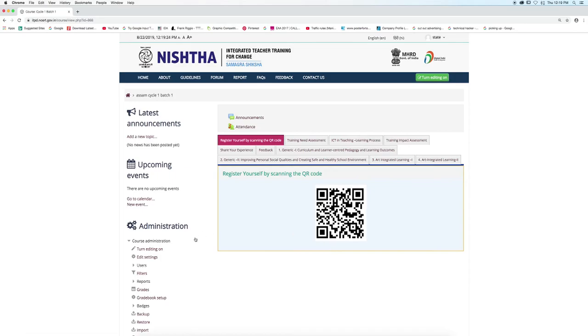This is how the course will look like. So like this, batches can be added. Thank you.